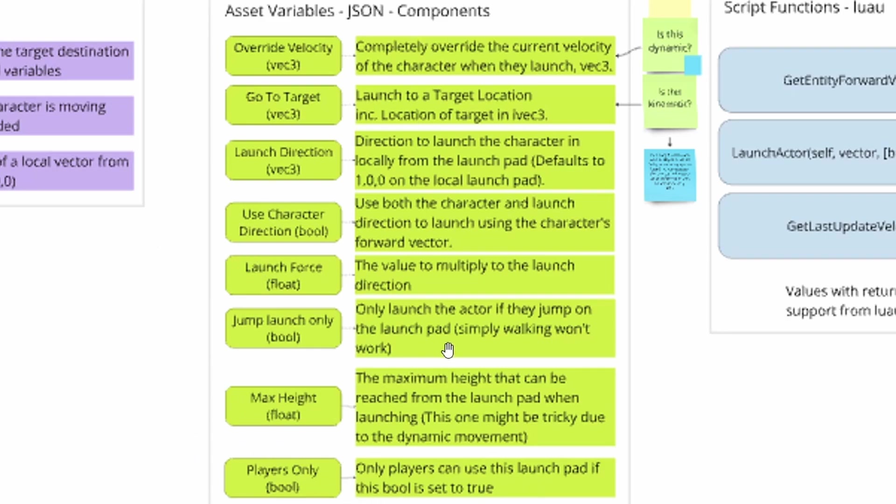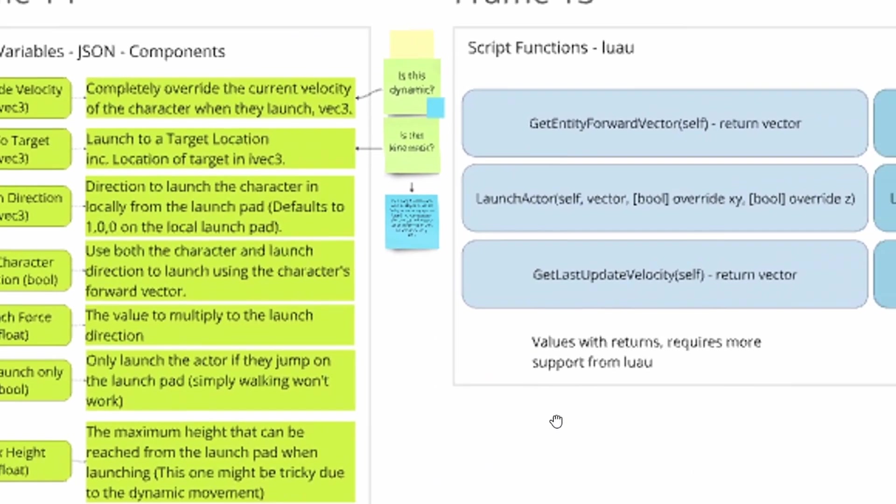And the player only Boolean, which true or false, pretty self-explanatory. If you turn it on, mobs and items and stuff will not be able to use the jump pad.